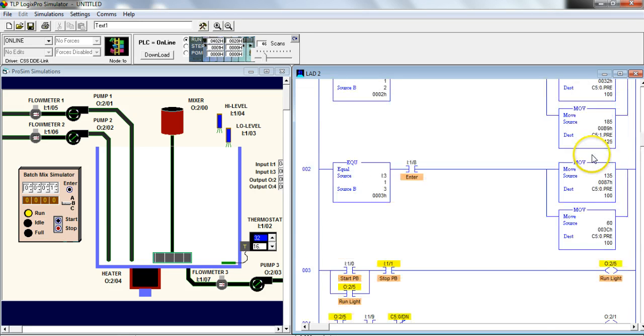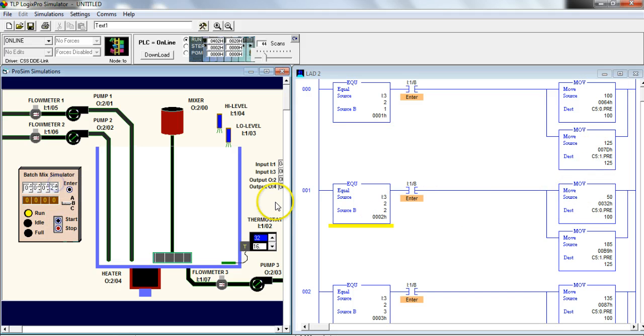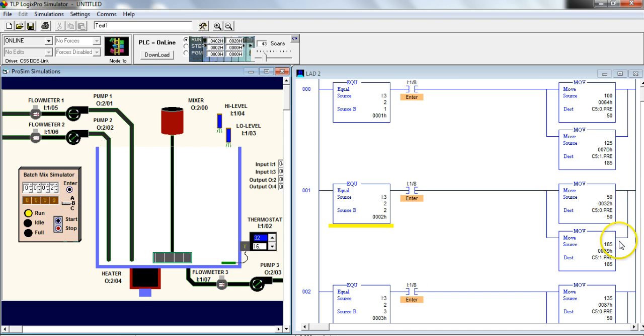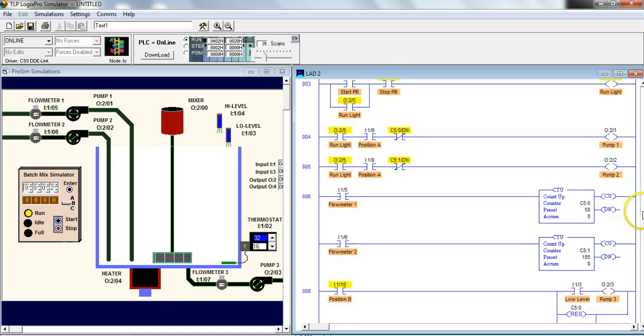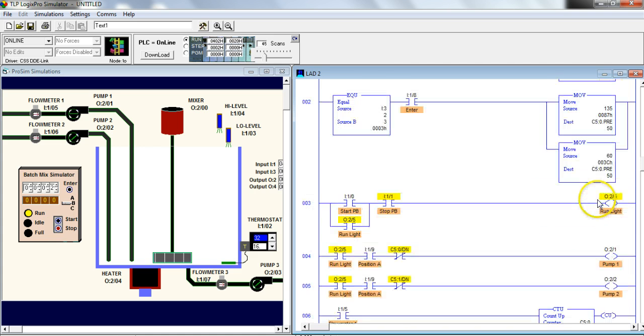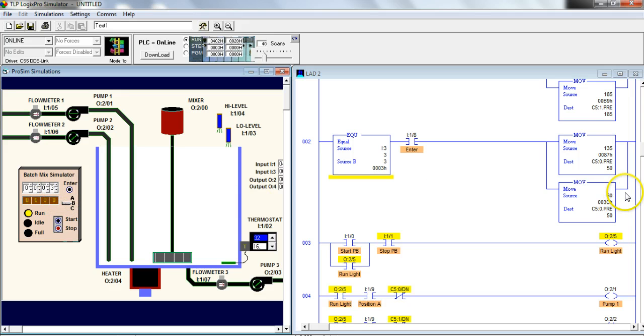Now I'm going to go back up. I'm going to go to 2. Now you'll see this is true because it's highlighted. If I push my enter, I'm going to move a 50 and a 185 into there. 50 and 185 should be moved into there. If I go down and find my counter, there's a 50 and a 185. And my third one is going to move a 135 and a 60.